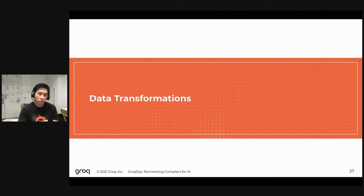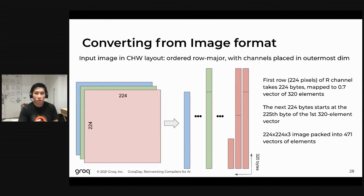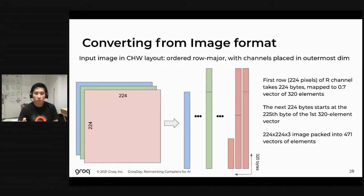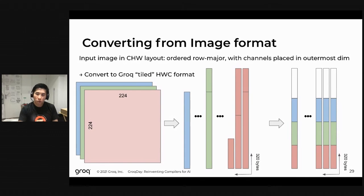Data transformations are also extremely important for machine learning workloads, and the Groq chip achieves very efficient data transformations. Here is one example common to computer vision applications: you take an input image in CHW layout in row-major order and convert it into a layout more amenable to the Groq chip. Specifically, we convert CHW layout into what we call Groq tiled HWC format, which interleaves the channels within the image back to back within a vector, and then sends it into the MXM or VXM hardware on the Groq chip.